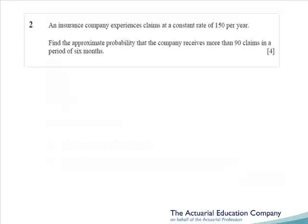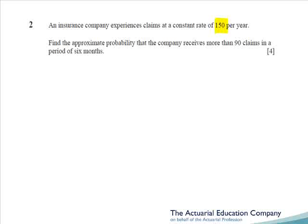On to question two. After years of having questions on normal approximation to the binomial, we finally get another one on a normal approximation to a Poisson. We have a Poisson distribution where claims come in at a constant rate of 150 per year, and we're asked to calculate the approximate probability that the company receives no more than 90 claims in a period of six months. They told us a Poisson of 150 per year but asked us to work out the probability over half a year, so we'll actually be approximating a Poisson 75. Apart from that, very straightforward.